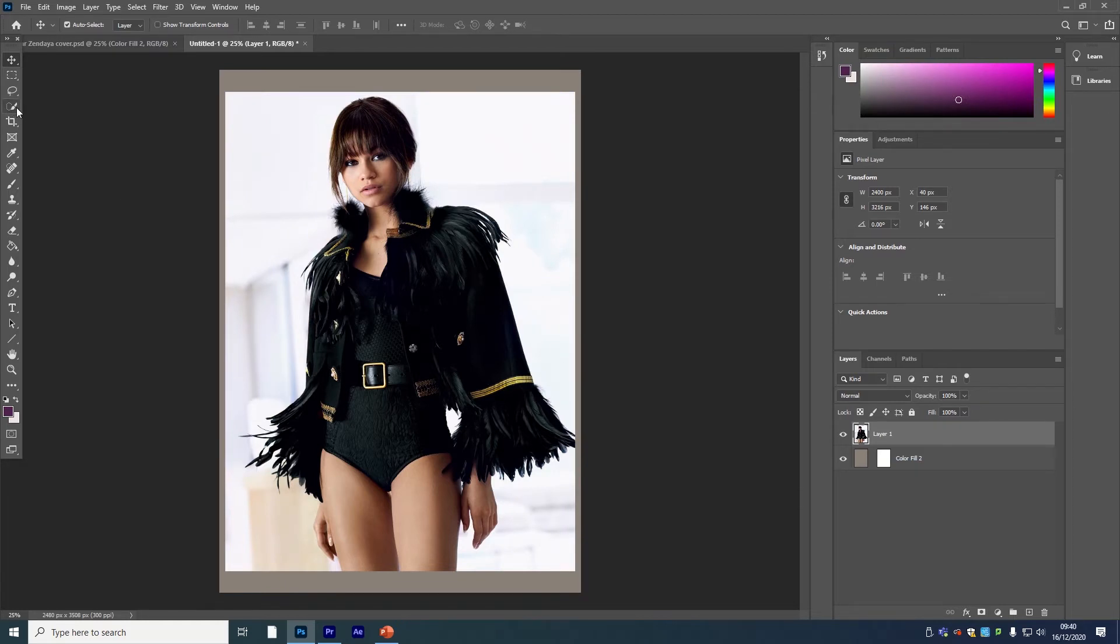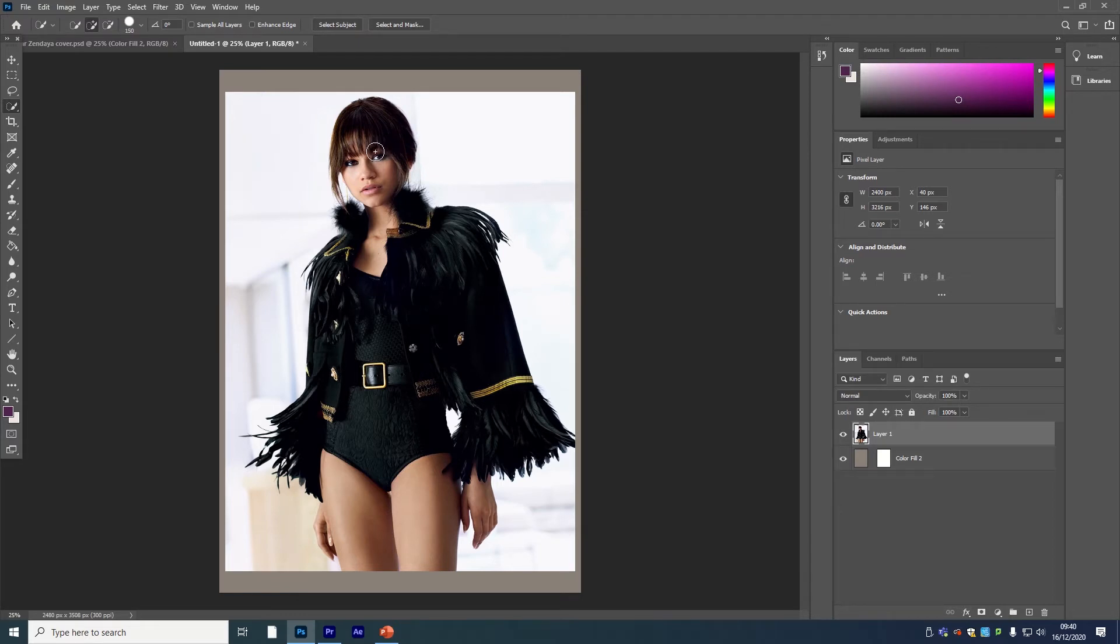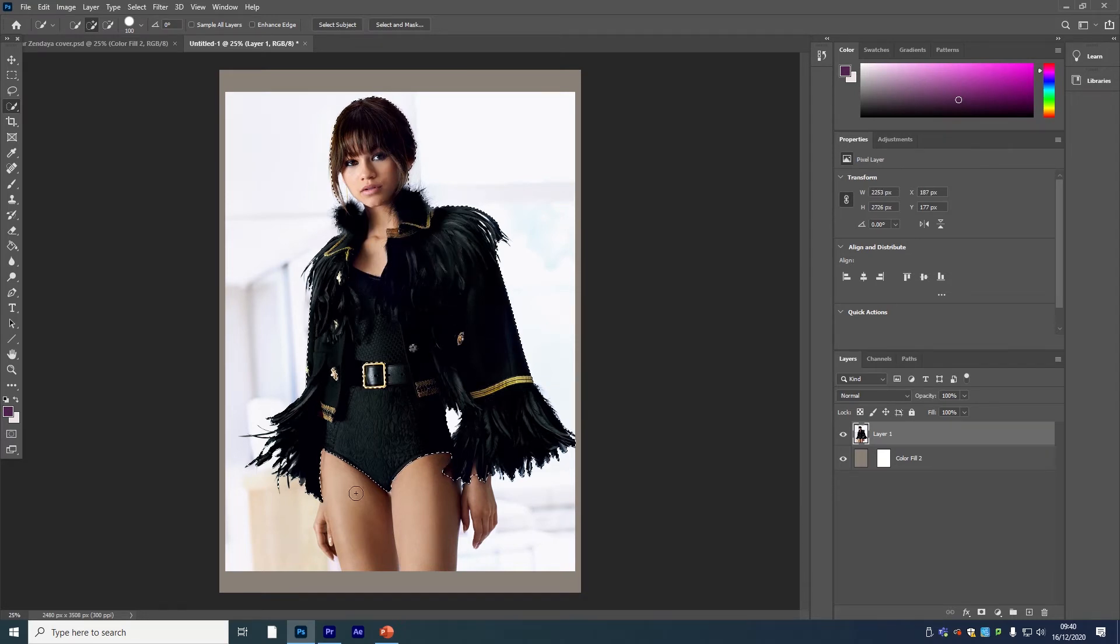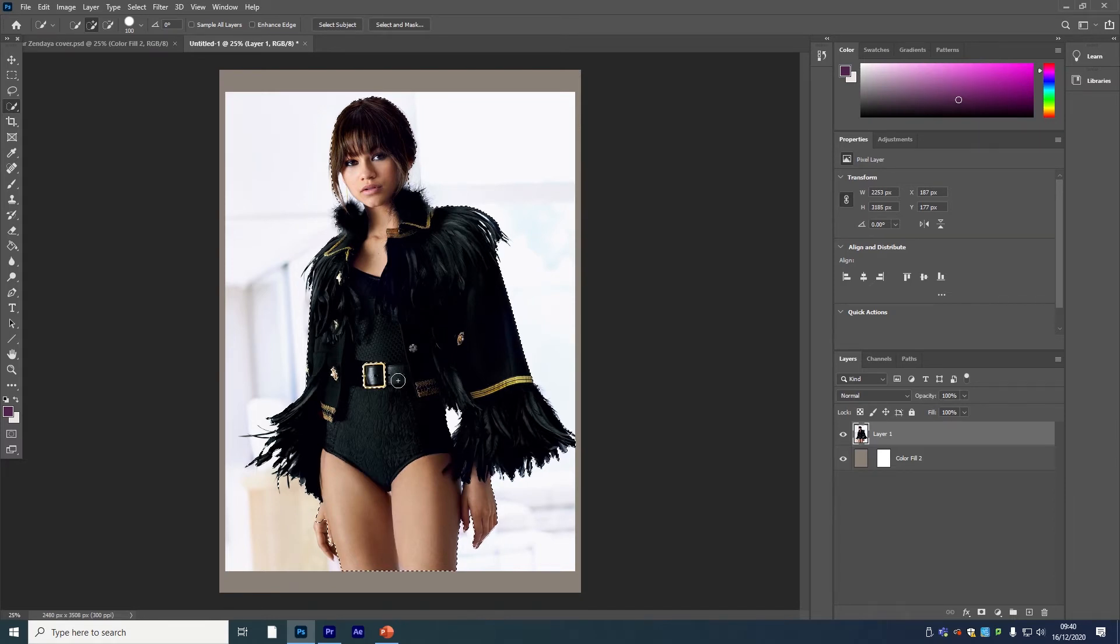If you didn't want to do that, you could also use the quick selection tool. Increase the size of your brush using the square bracket keys on the keyboard, and you can just do it this way. Once you've highlighted it and you're happy with it, come up to Select and Mask.